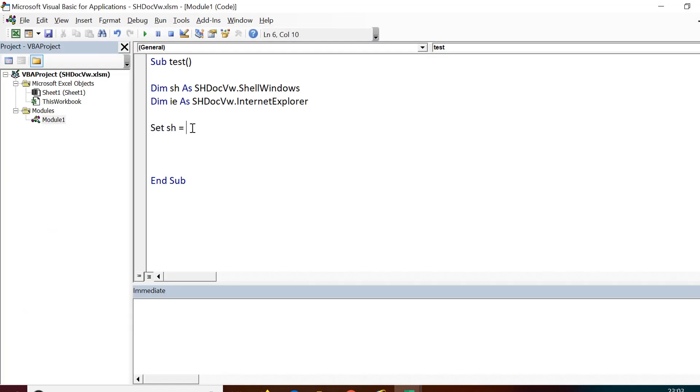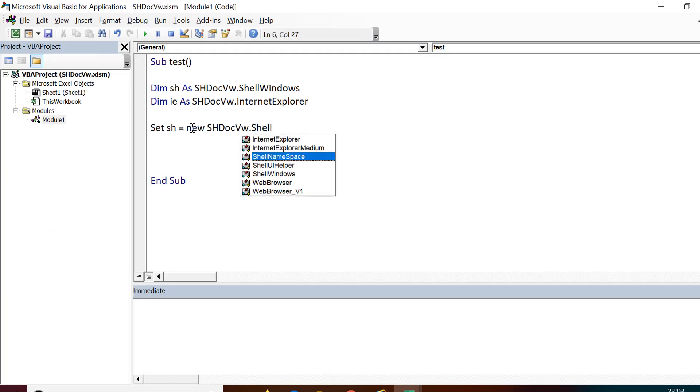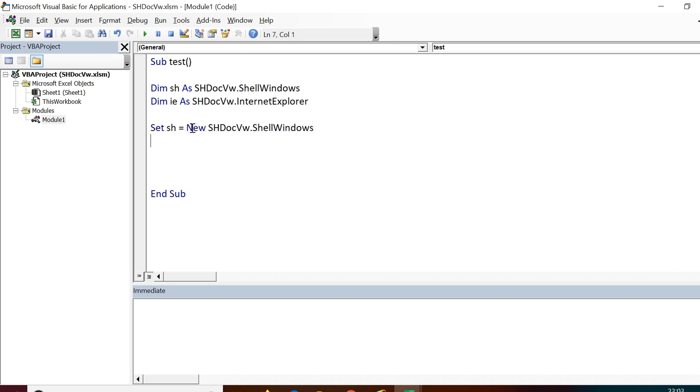Let us now try to print all the names of these windows which are open. I should get two Internet Explorers and one Explorer window.